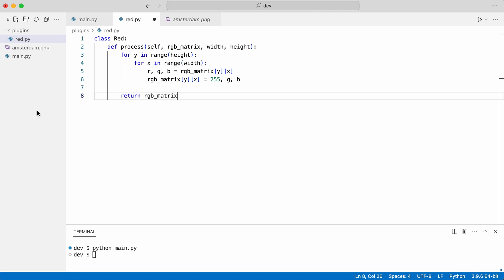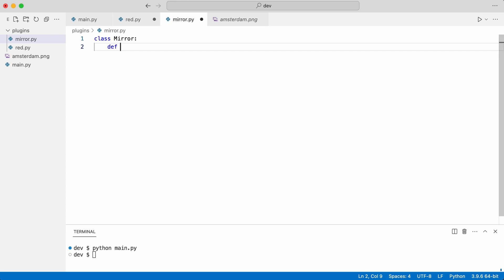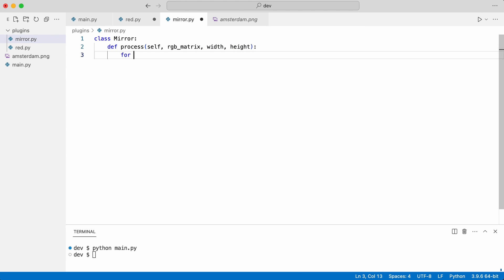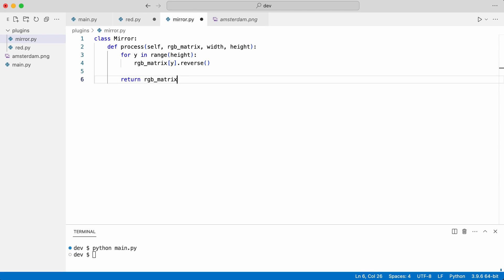I do something similar for the mirror filter. And I return the processed image matrix. I have now put all processing code in the filter classes.